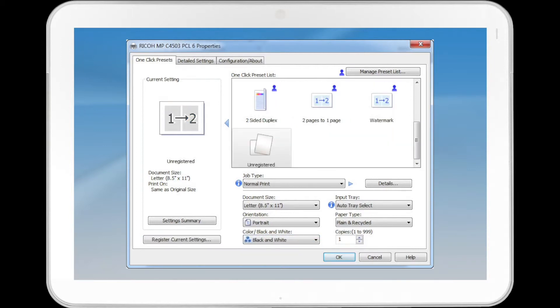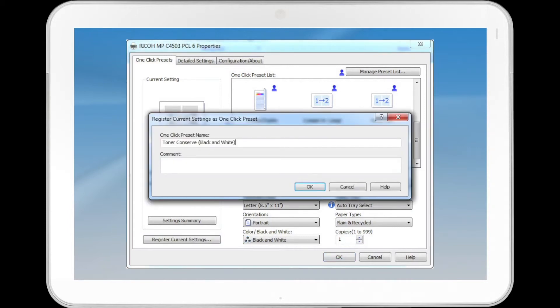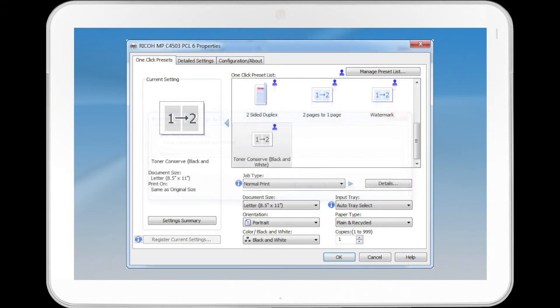Change any other print settings if necessary. If you want to save the setting, click on Register. Input the name that you would like to save it as, and add a comment as needed. Click OK.